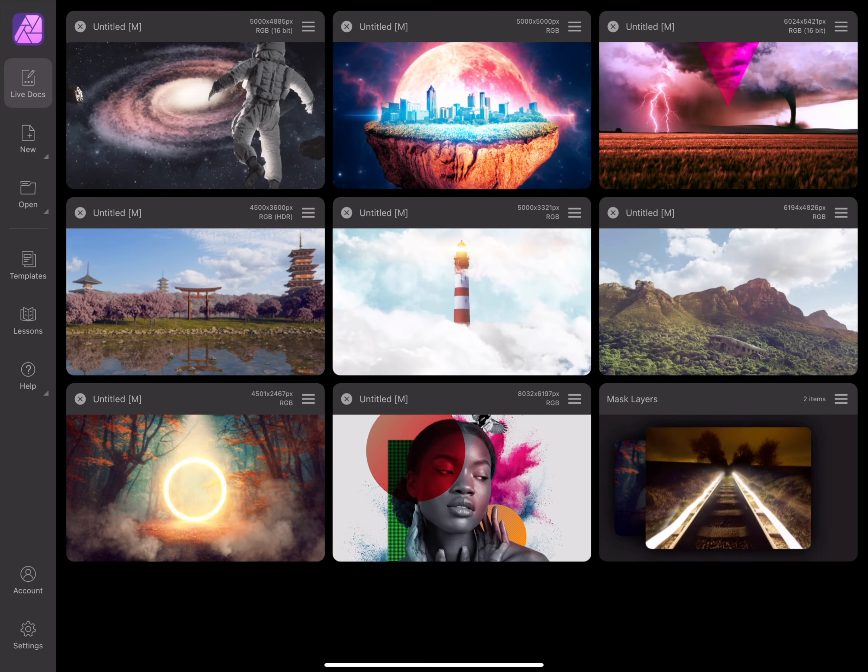In this video, I'll walk you through the basic steps of compositing in Affinity Photo. This is a good starting point if you simply want to see an example of how compositing works.